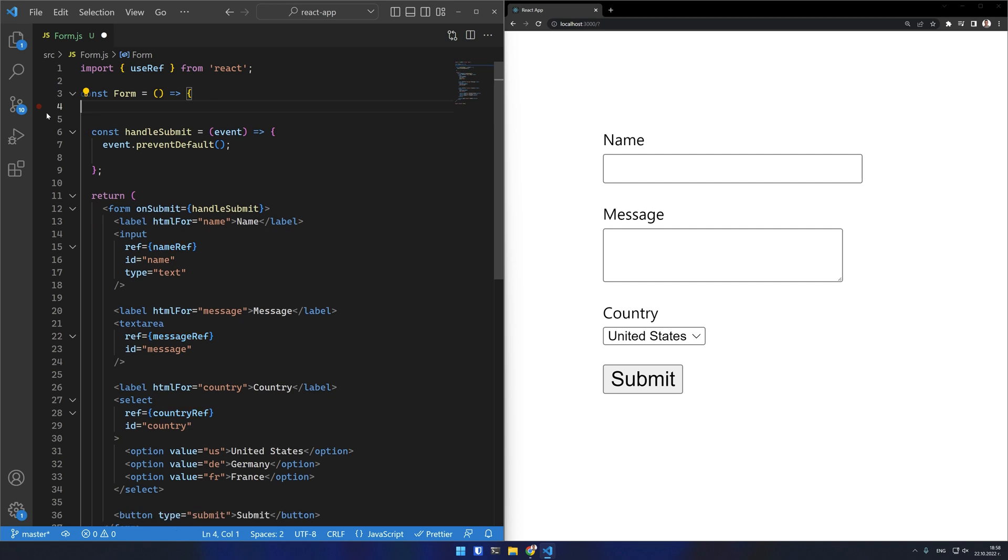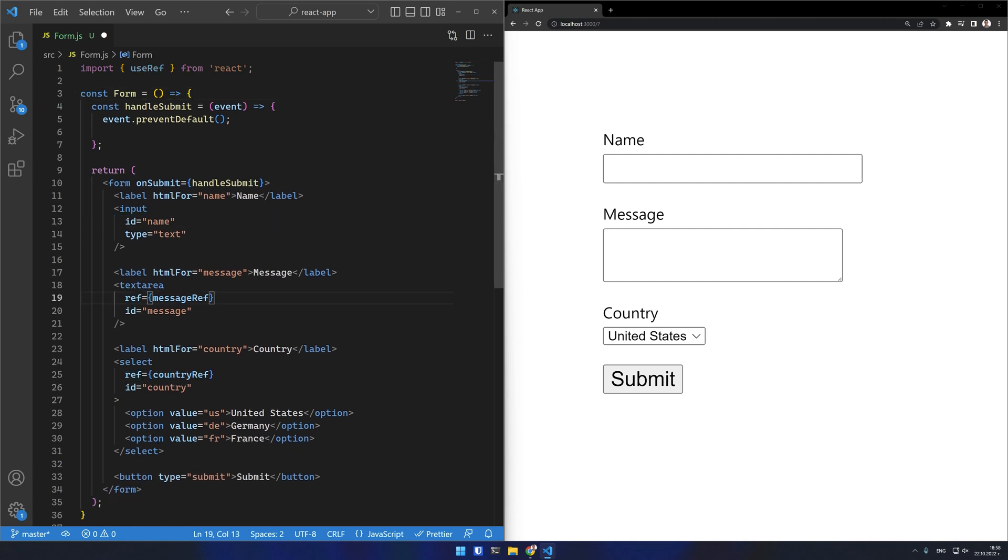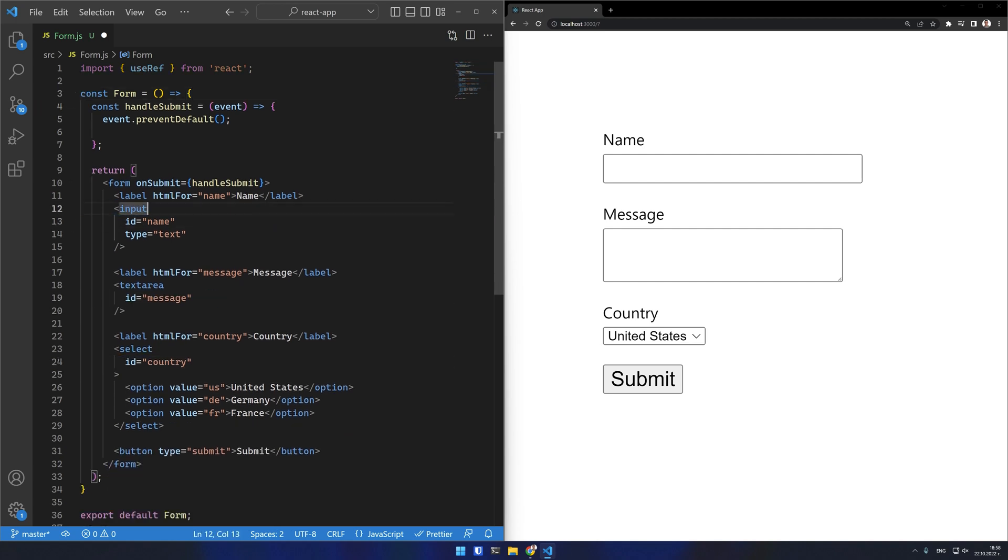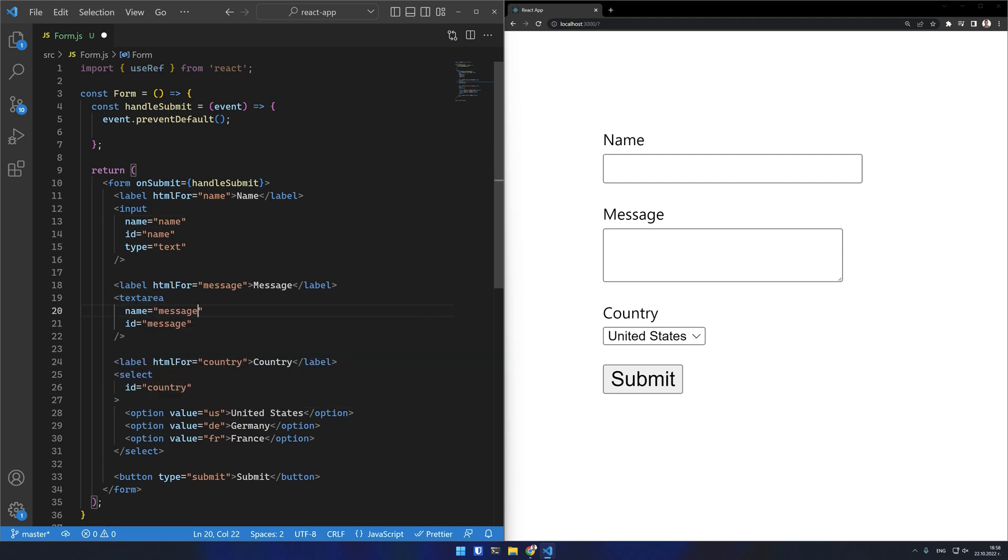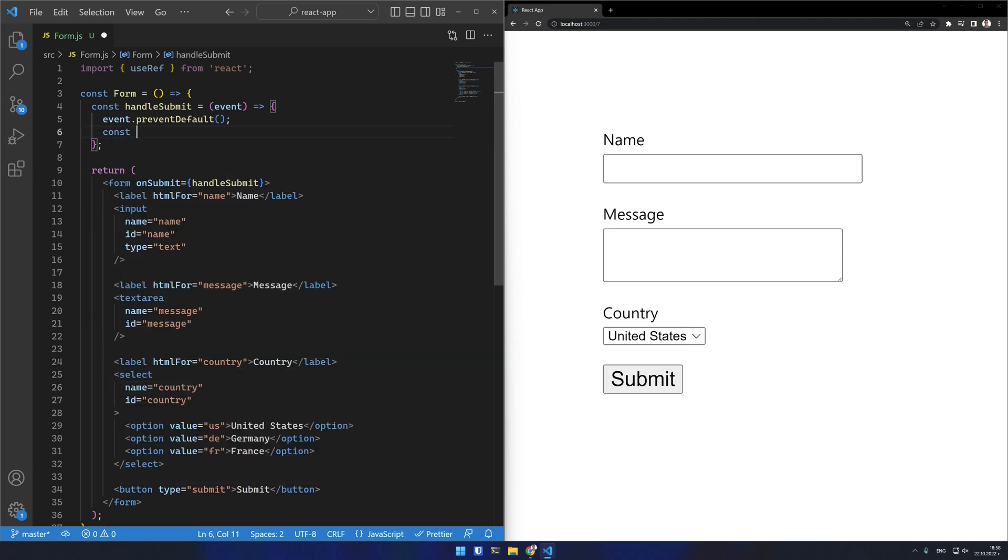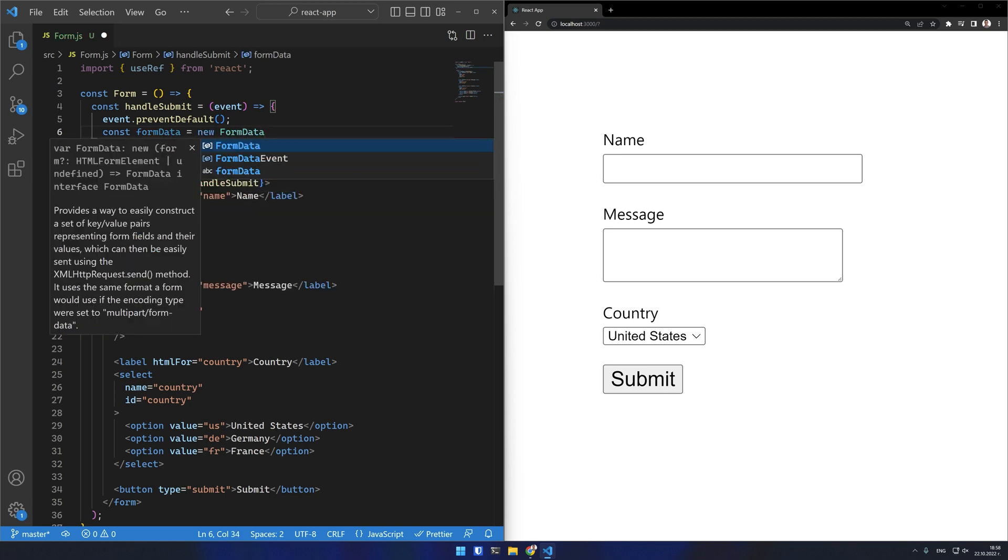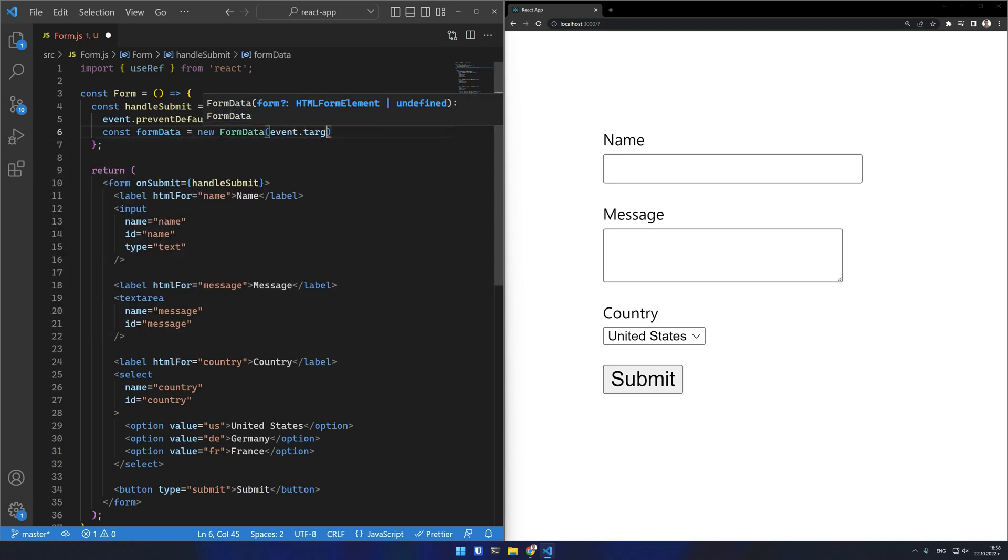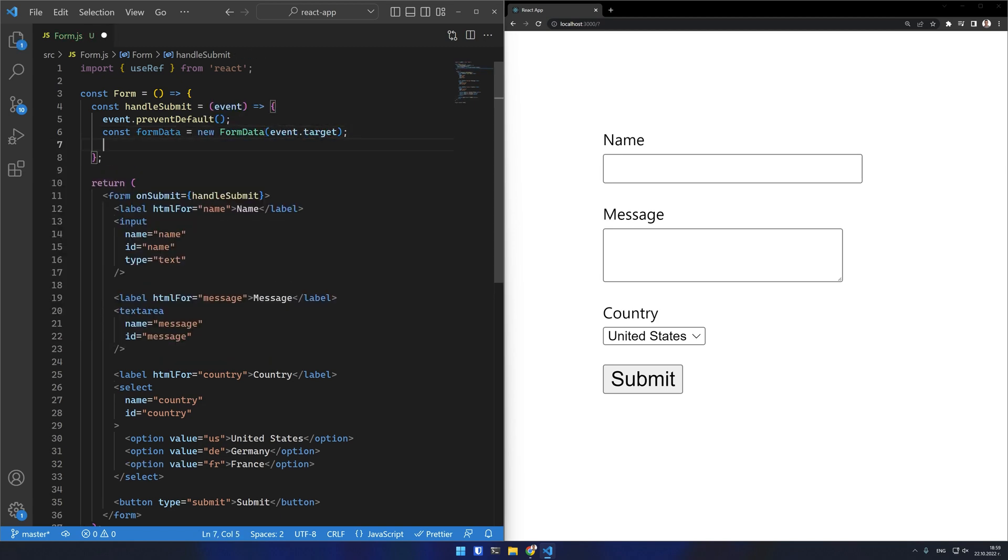But there is another approach which I consider more elegant using FormData. I will set the name attribute on each of my form fields and in the submit handler of the form I will just create a new FormData object. This FormData object has all of the values of the form fields.